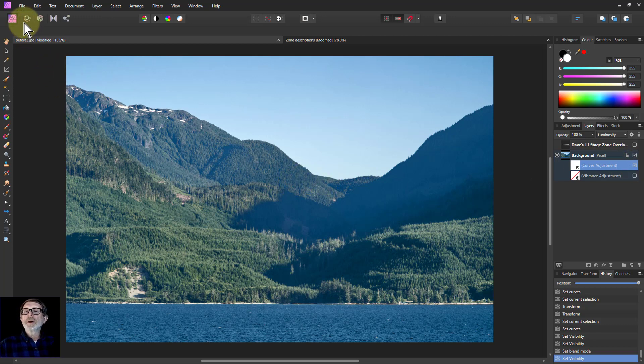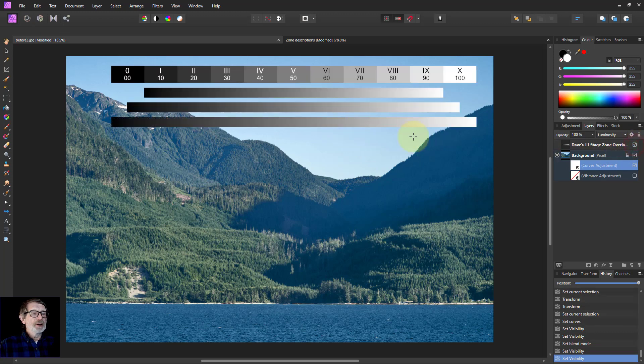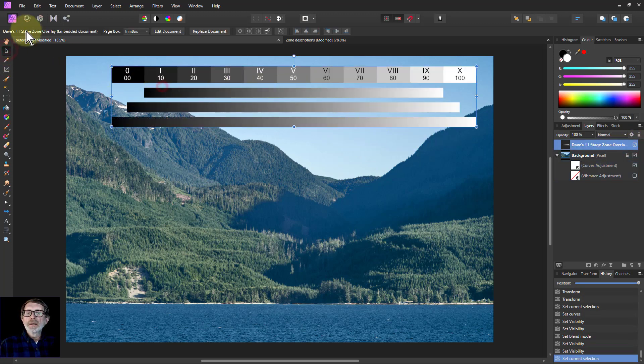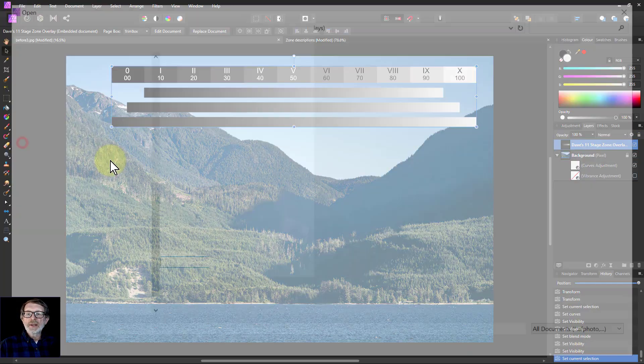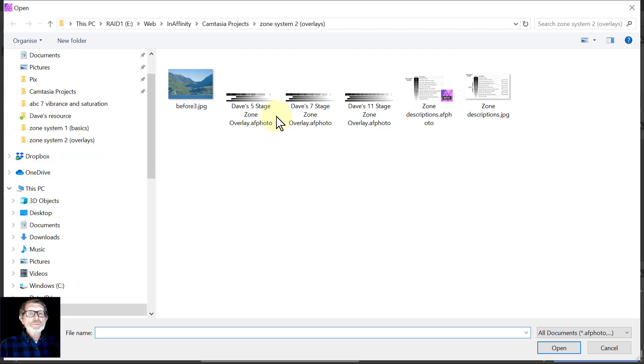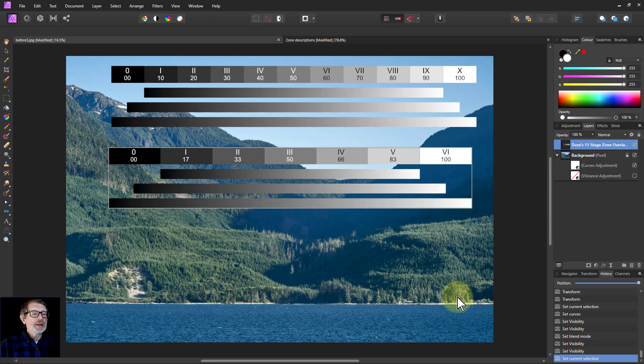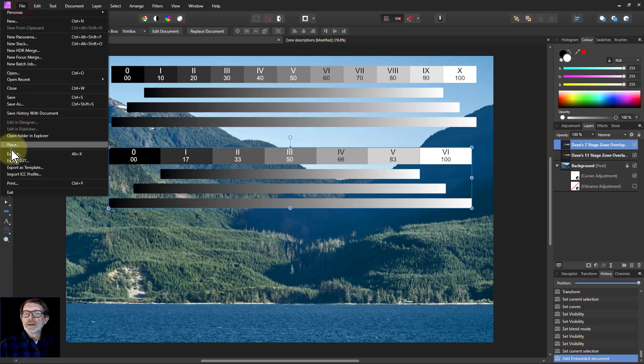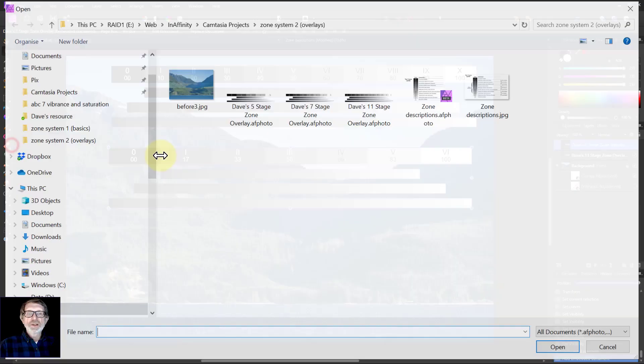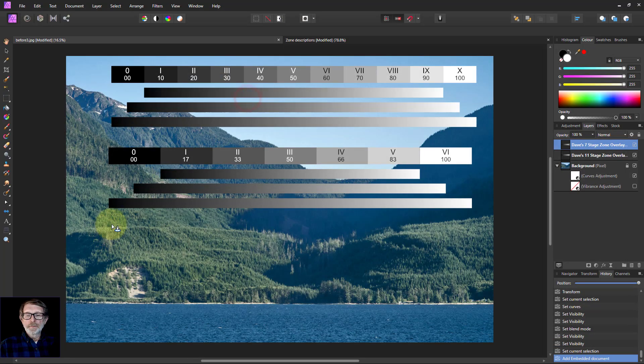What you have got in here by the way as well. I'm going to put this one here and I'm going to file place. I've got a 7 zone one in here, and file place a 5 zone one.